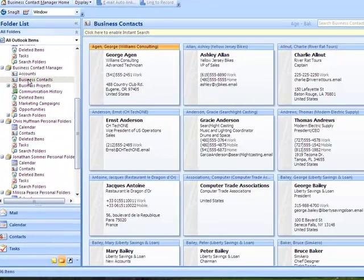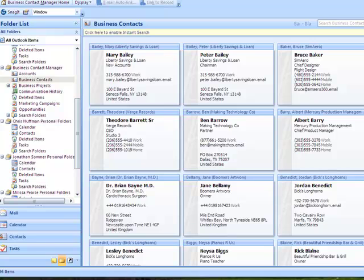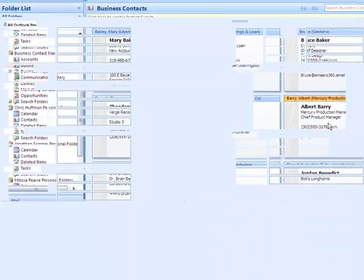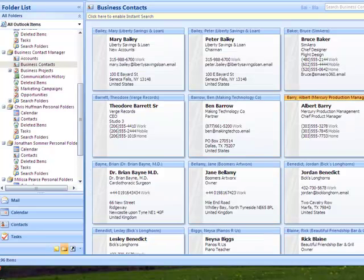We click on the contacts and here we have a list of all the contacts in Business Contact Manager. These contacts are contacts that we've been working with and some of the contacts actually have the same company, which we'll see later, and basically standard Business Contact Manager contacts.